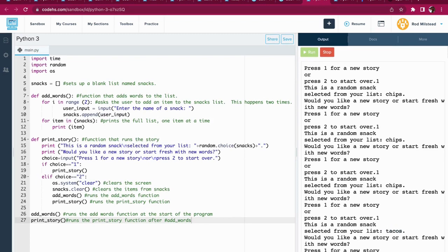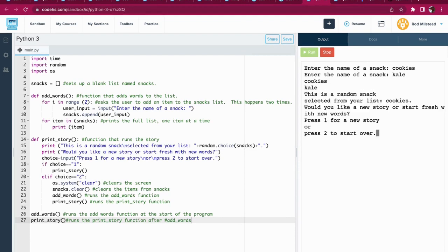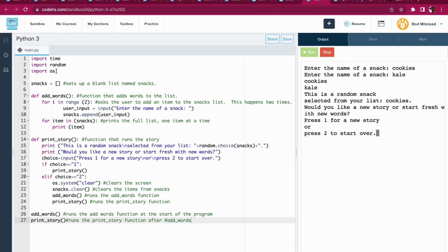Okay, I felt like I had to prove it to you that it would eventually say tacos. Alright, cool. So then if I want to start over, I will press two, press enter, and it starts the whole thing over again and it has cleared out the previous items that were on the list.